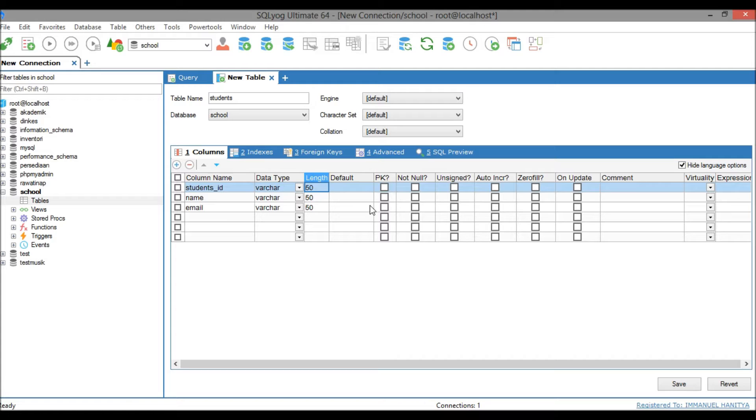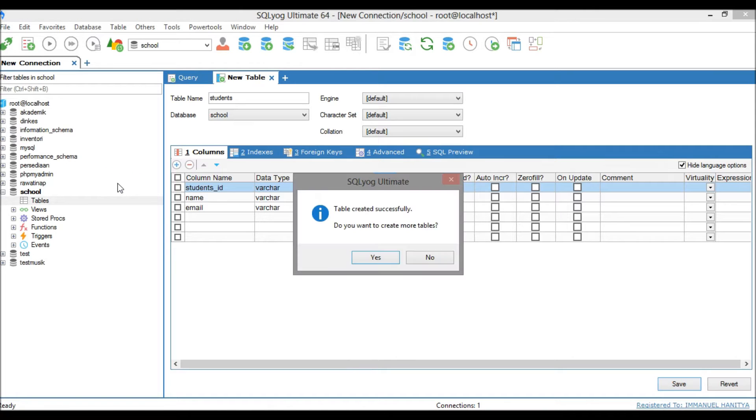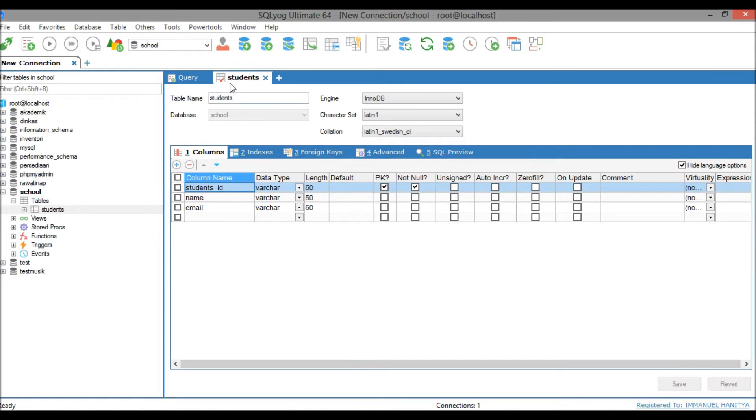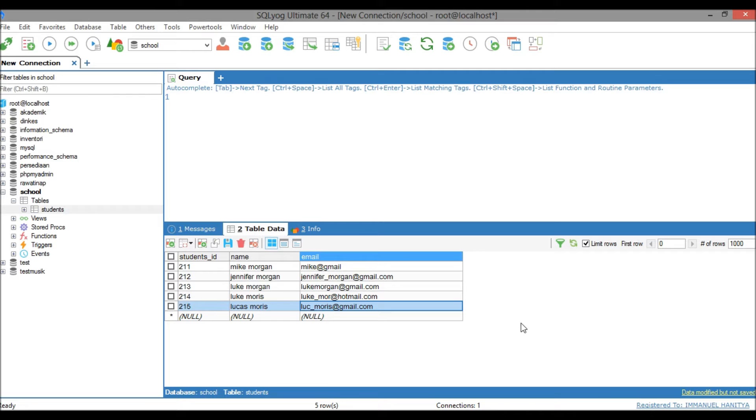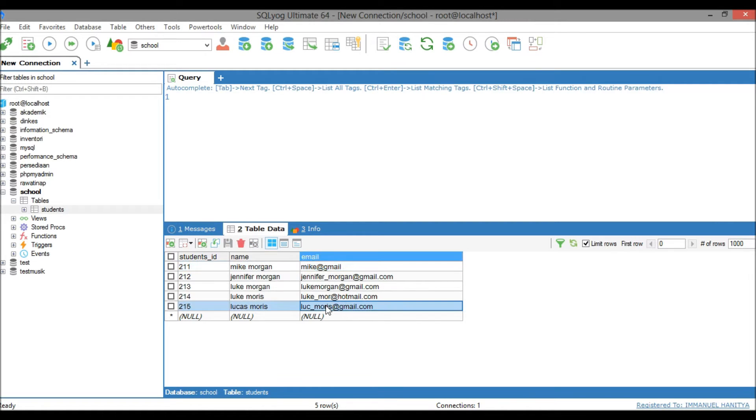For the data type I would use varchar with length 50. We have to check student ID as primary key and save the table. I have to pause my video and insert the sample data. As you can see here, we have five rows that are inserted.